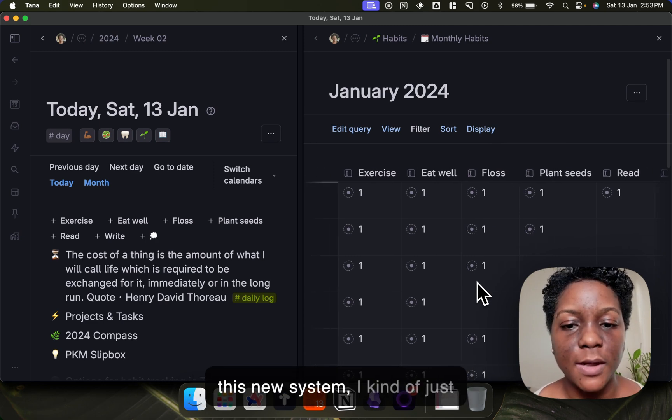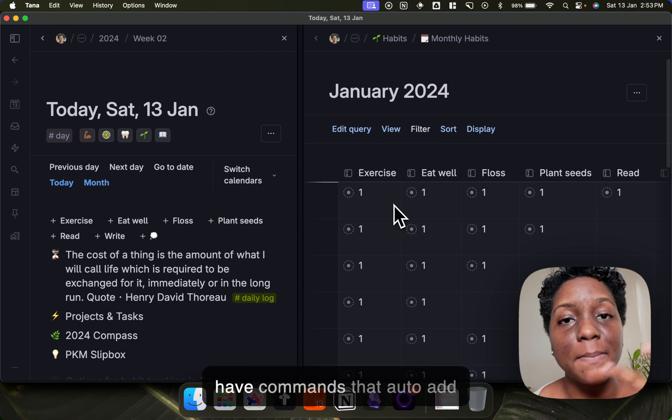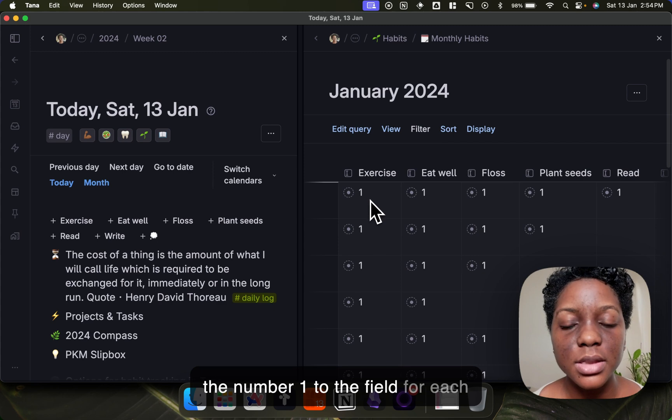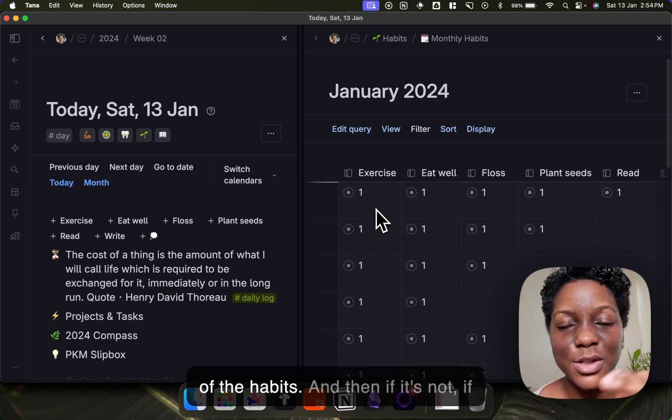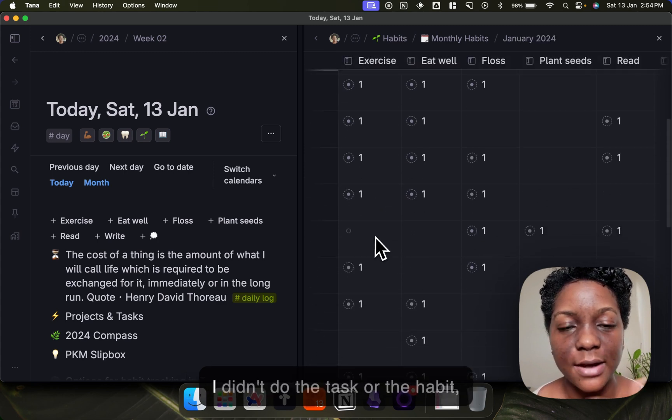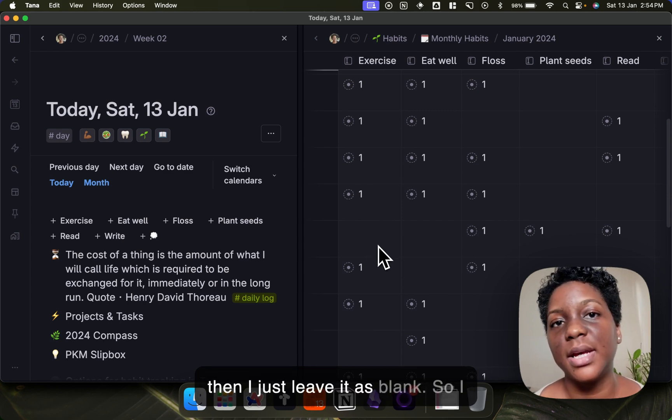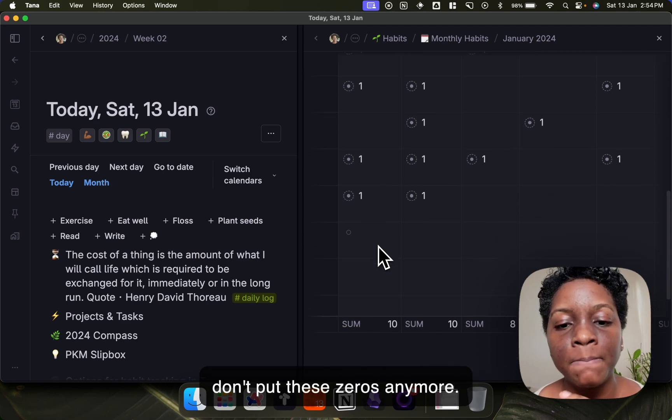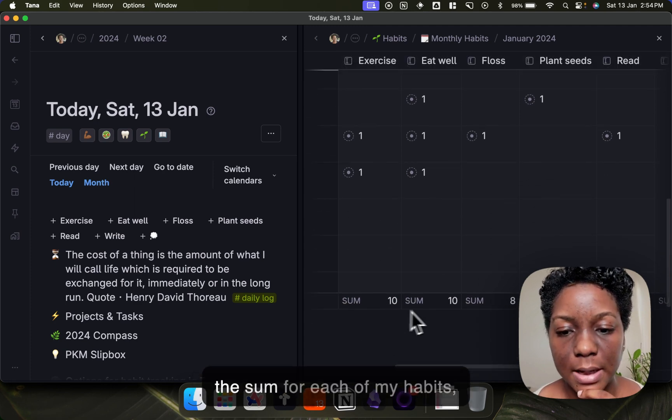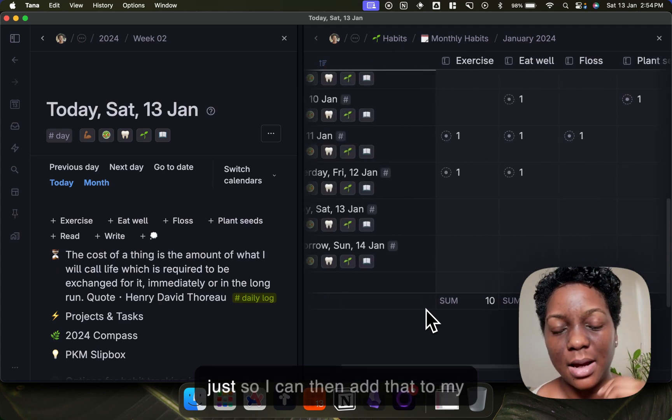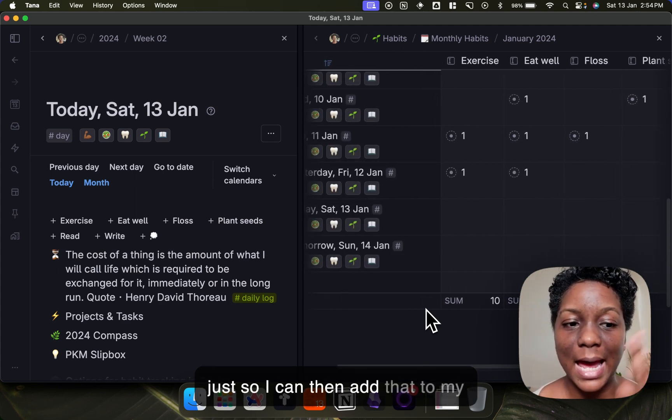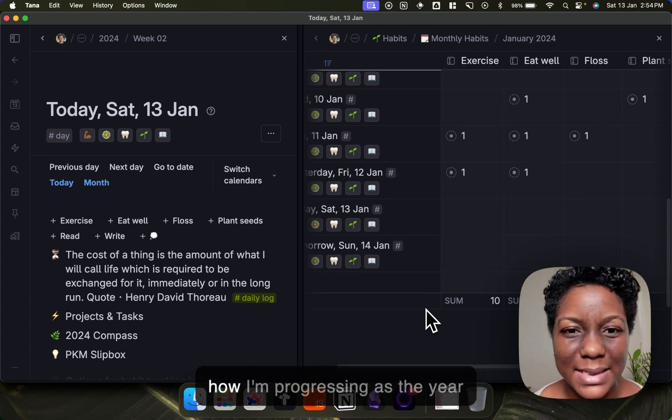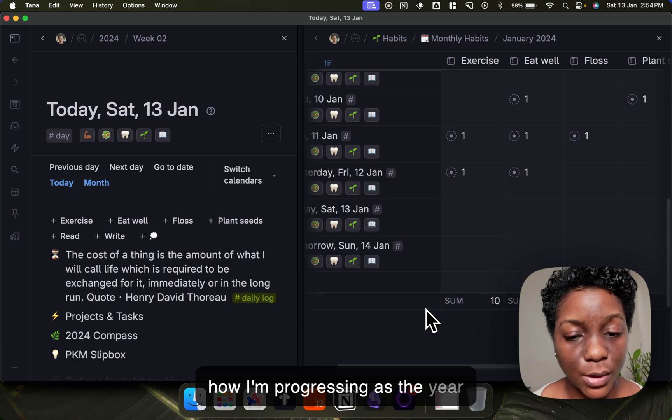But in this new system I kind of just have commands that auto add this one to the field for each of the habits, and then if I didn't do the task or the habit then I just leave it as blank. So I don't put the zero anymore, and at the end I'll be able to see this sum for each of my habits just so I can then add that to my overall yearly habits table and see how I'm progressing as the year goes by.